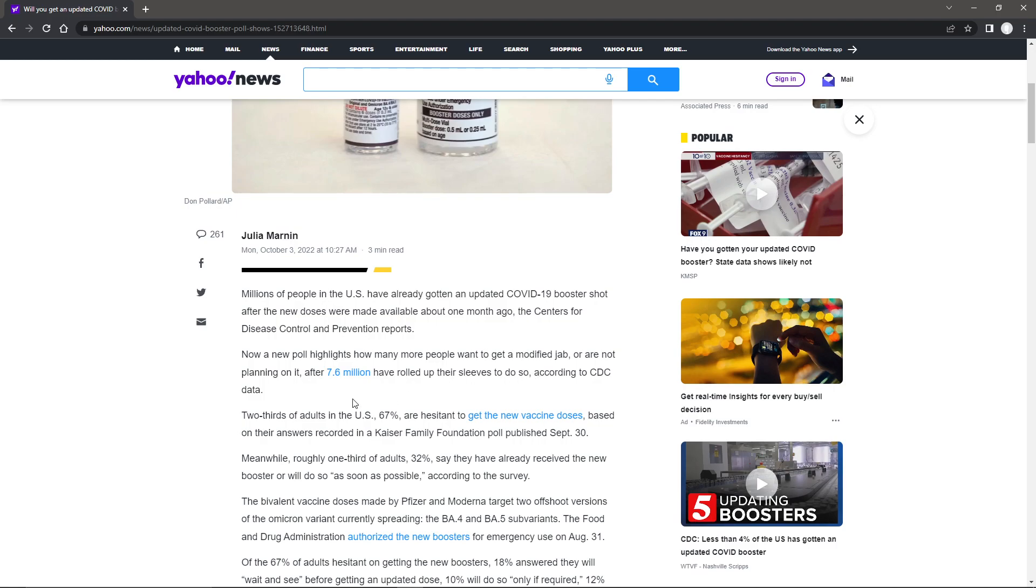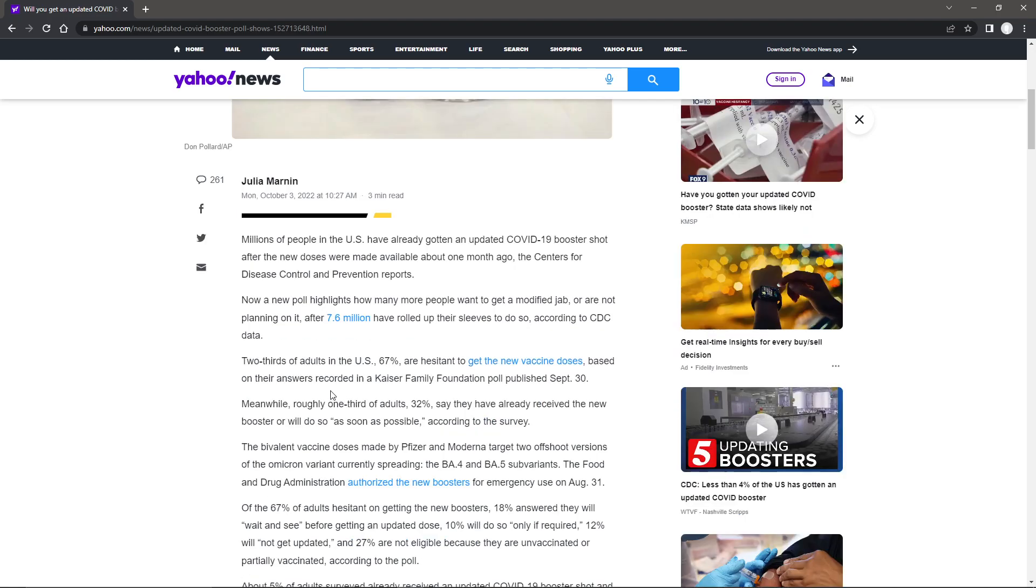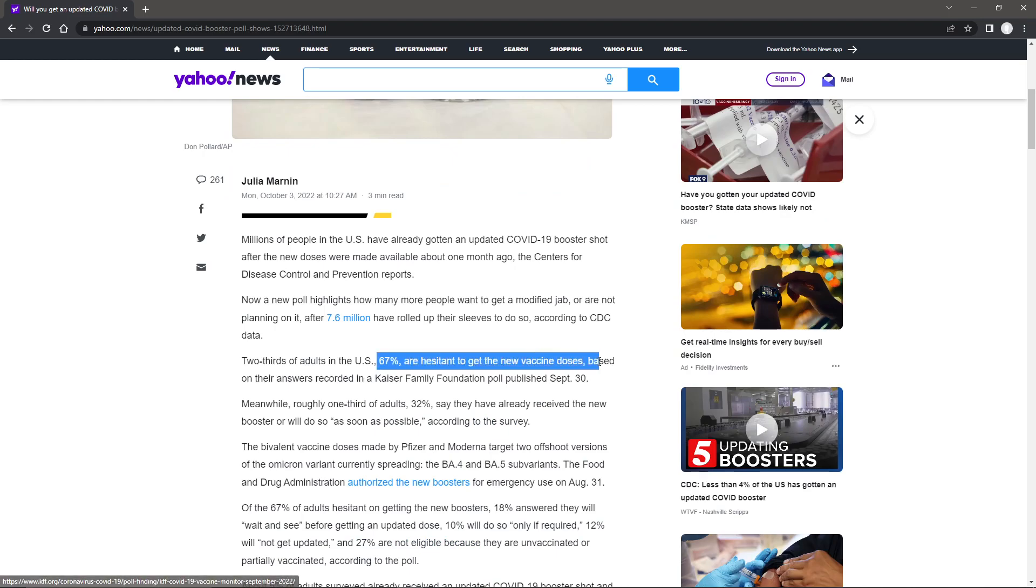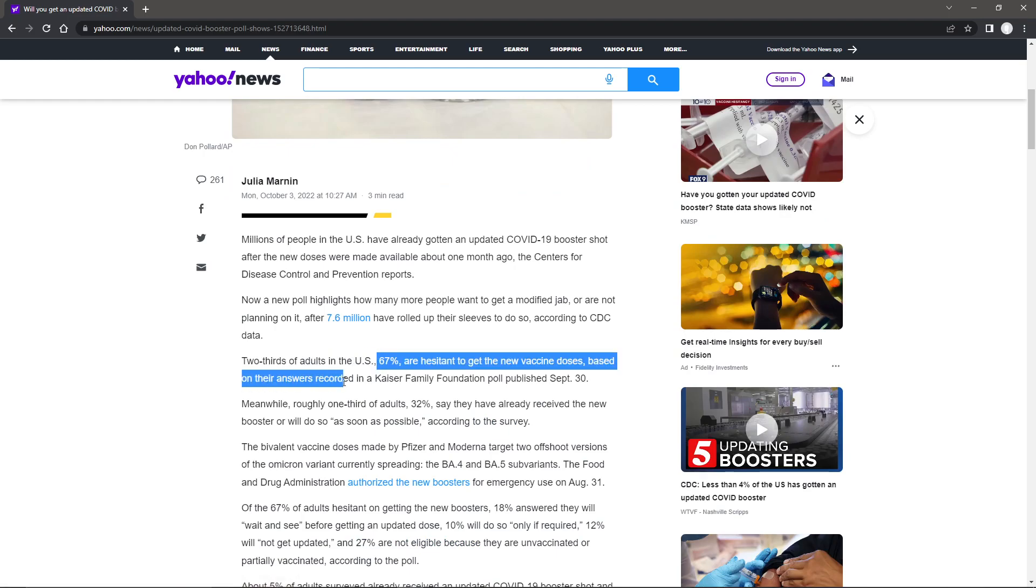Two-thirds of adults in the U.S., 67%, are hesitant to get the new vaccine dose based on their answers recorded in a Kaiser Family Foundation poll published on September 30th.